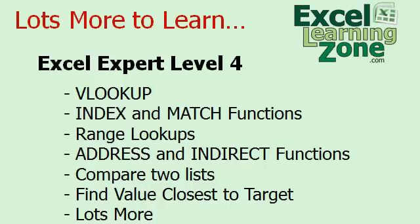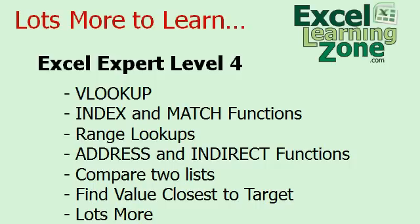There's lots more to learn. If you're interested in this topic, I covered it in a lot more detail in my Excel Expert Level 4 class. You'll learn about VLOOKUP, which is one of the most popular lookup functions. You'll learn a lot more about INDEX and MATCH. INDEX and MATCH are very powerful functions. I cover a couple more examples in my class, including how to do range lookups. That's where you don't have to have a specific value in your table. For example, earlier on I mentioned looking up the discount rate for a customer based on their sales amount.